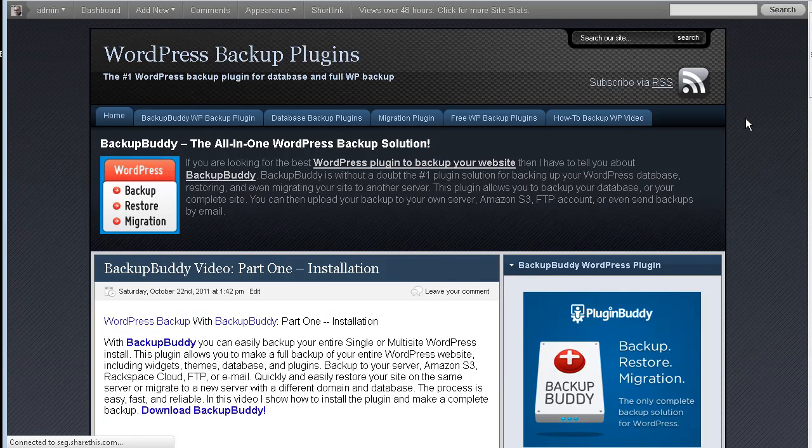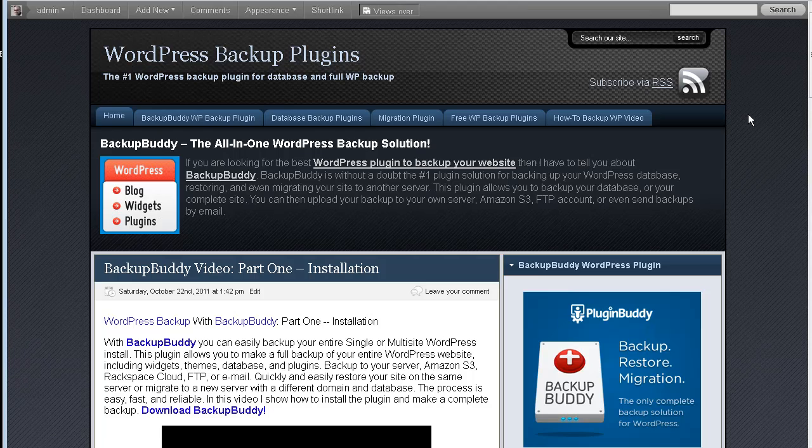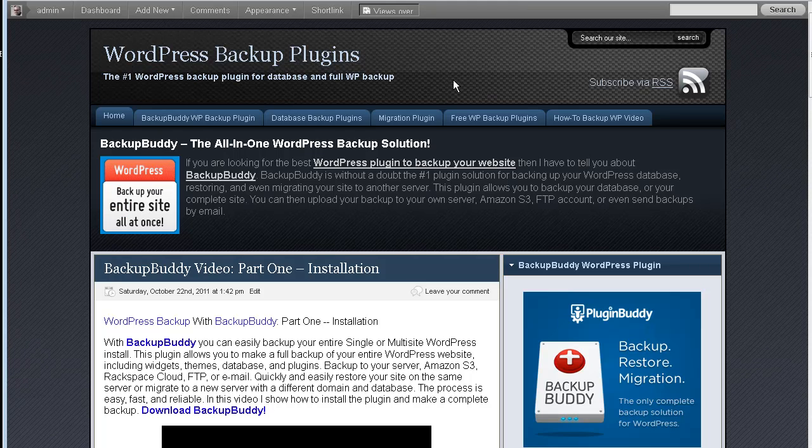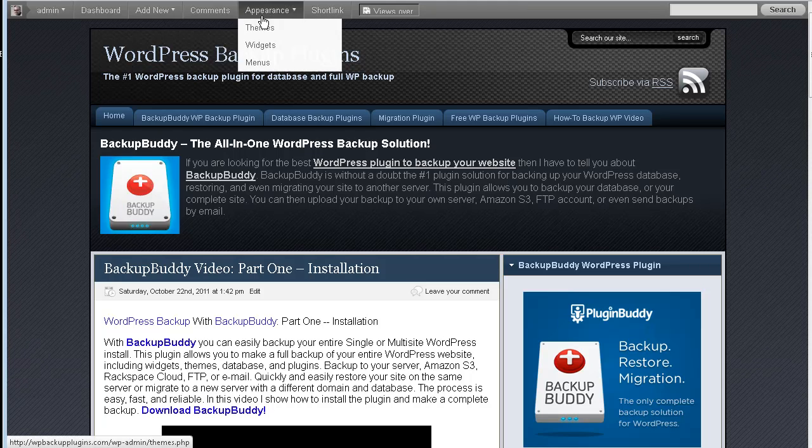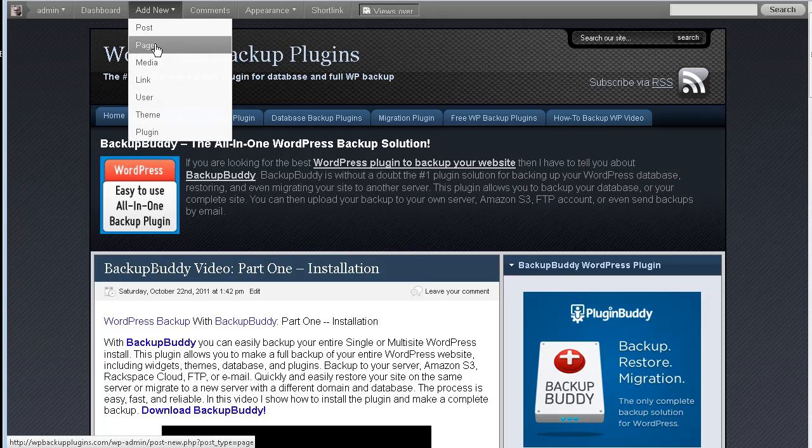Okay, here we go. This is my WordPress backup plugins website. So it installs like any other plugin. And I'll show you how to do that for people that are new. And if you go to add new, we'll go to plugins.